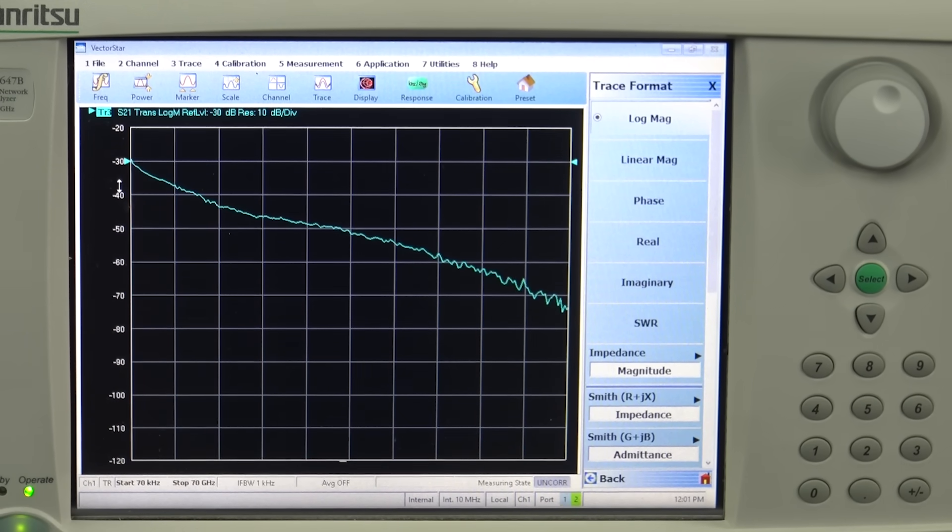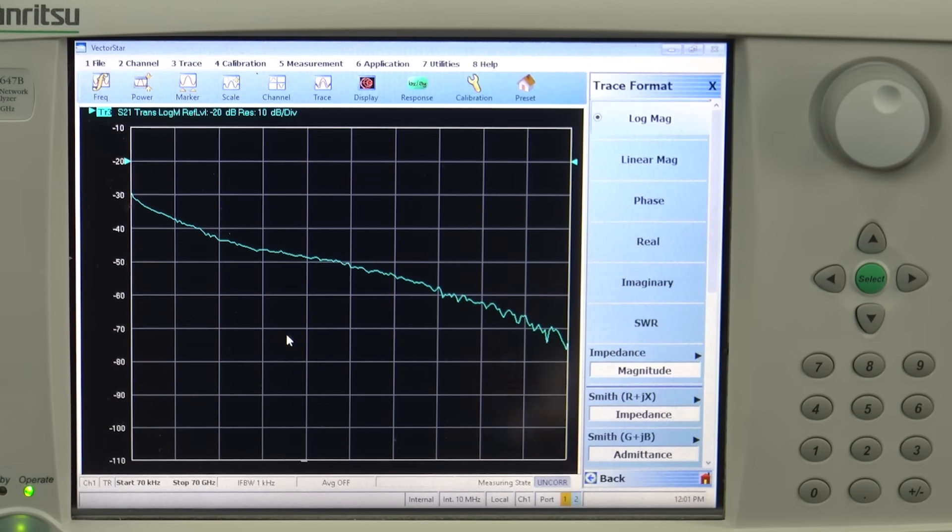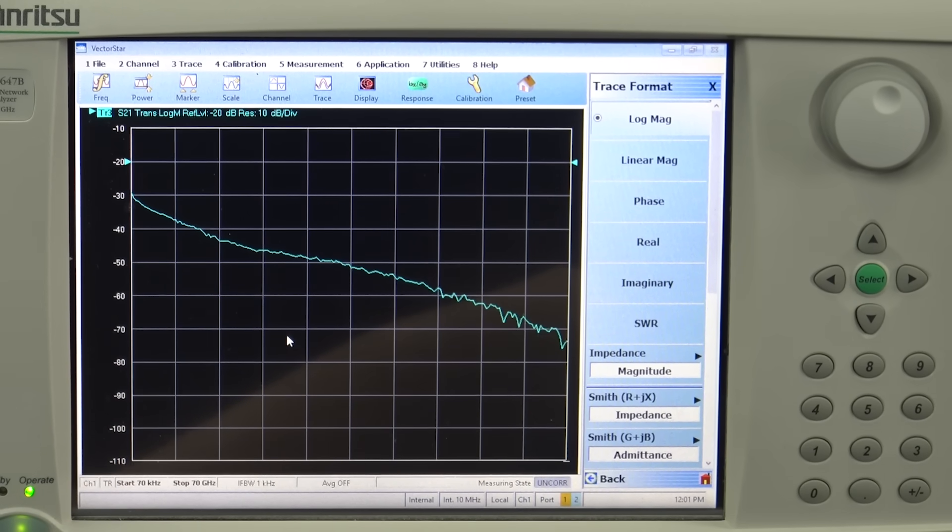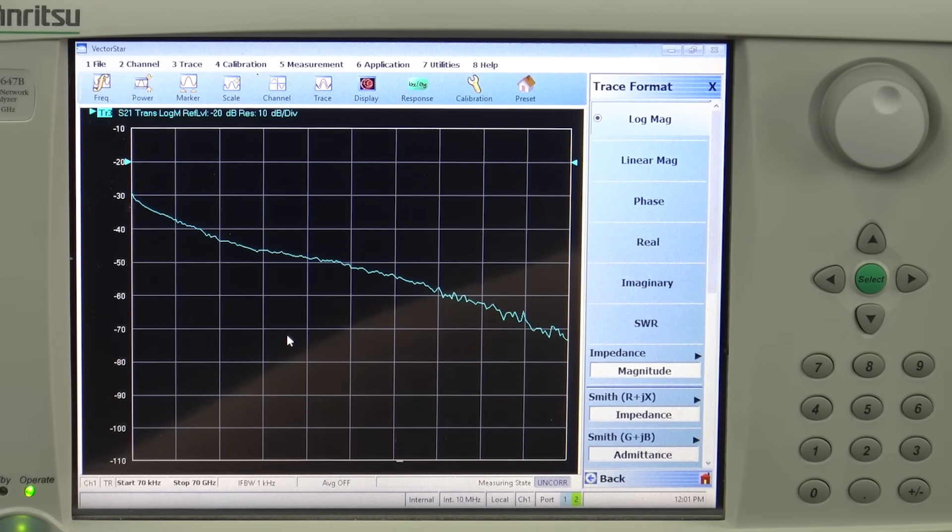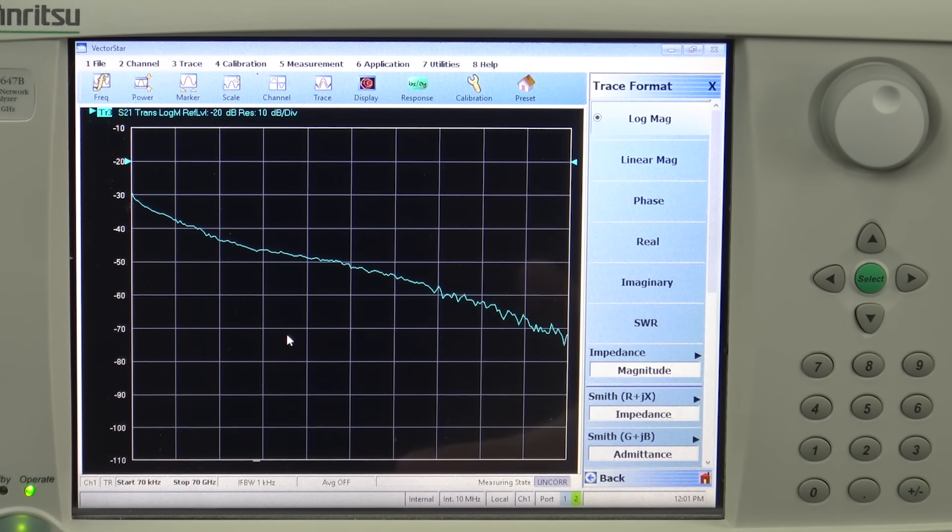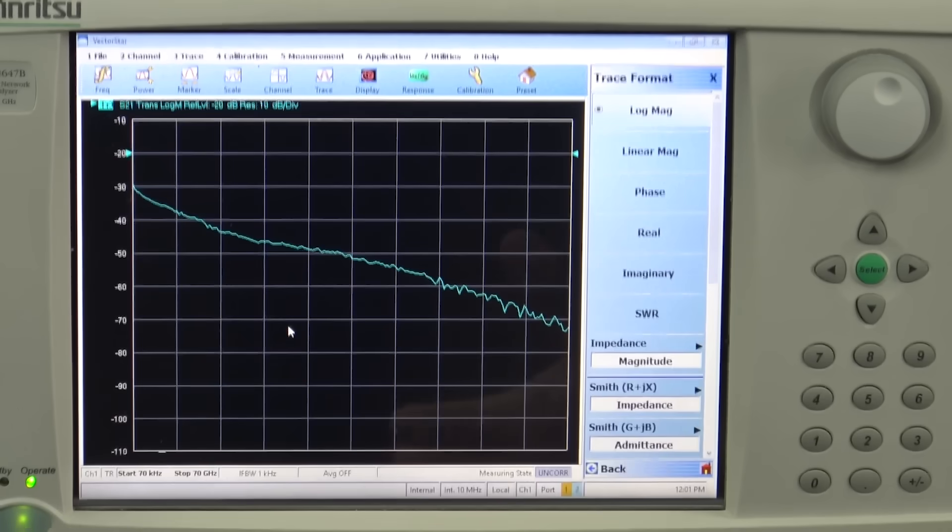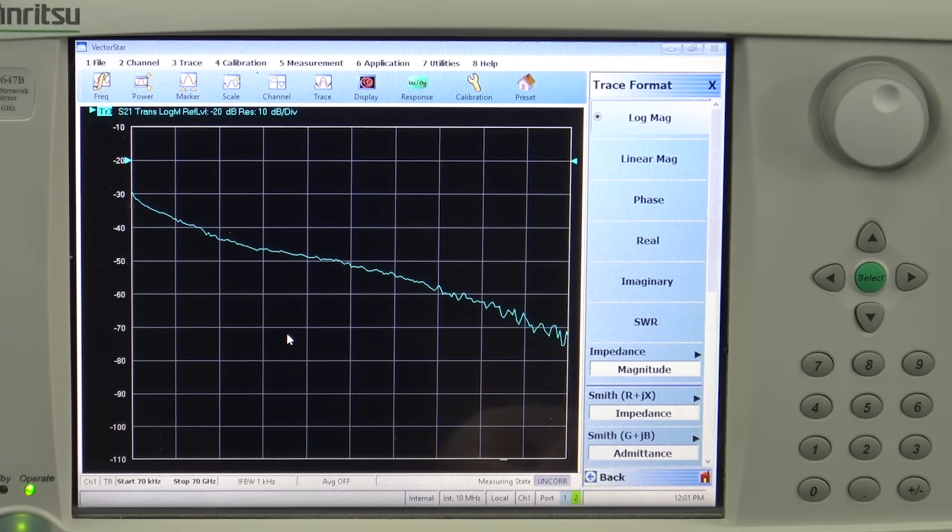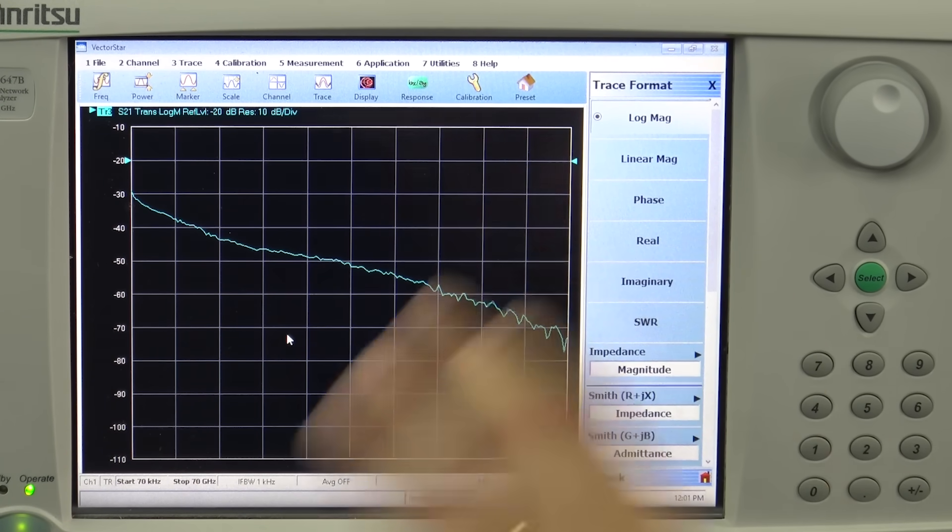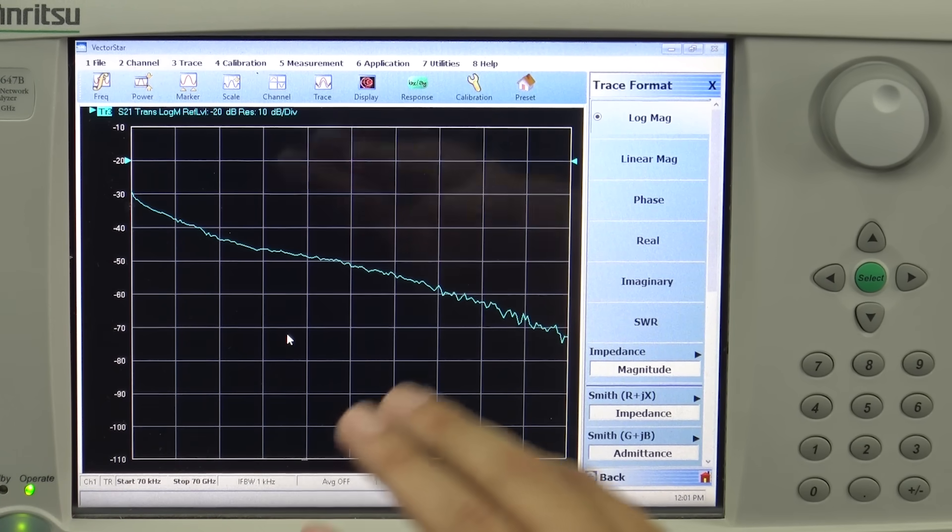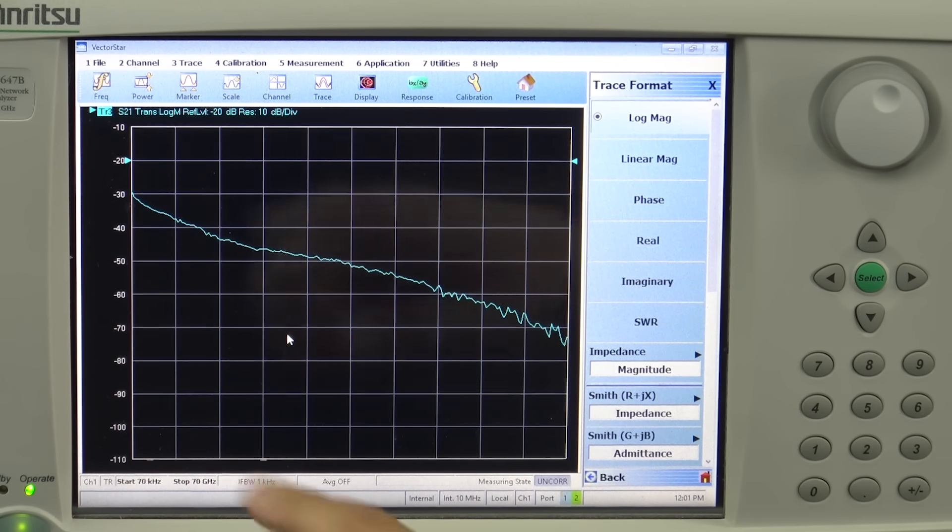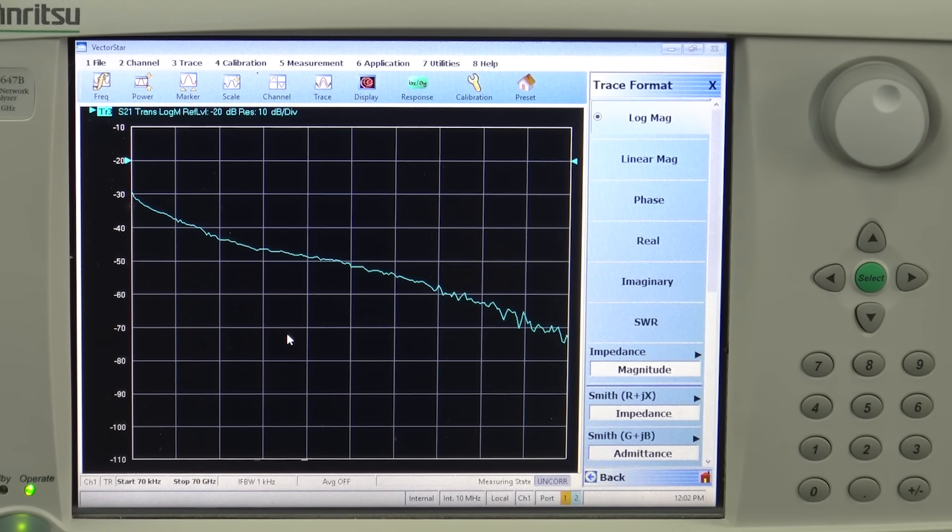Right now the response that you are seeing on your screen is from the input ports or output ports of the millimeter wave modules because that is where we will do the calibration. For this demonstration, the calibration up to 110 gigahertz is already performed. What you're seeing on your screen here is the response of not only the modulator but also the coax cable, the optical cable, and the photo detector as well.